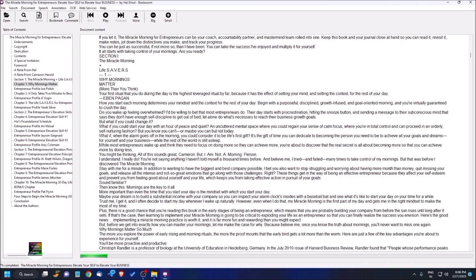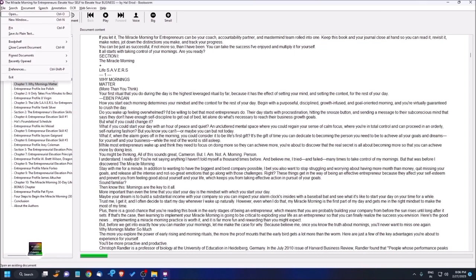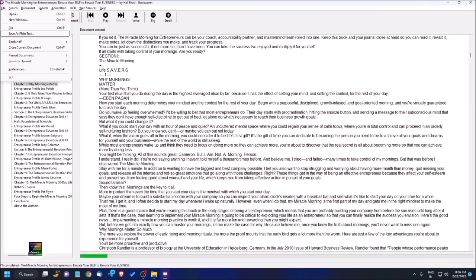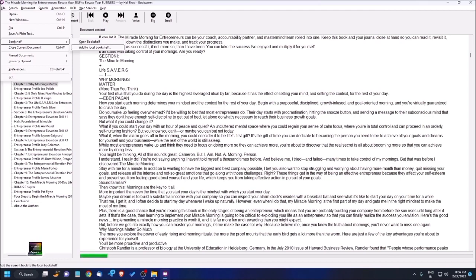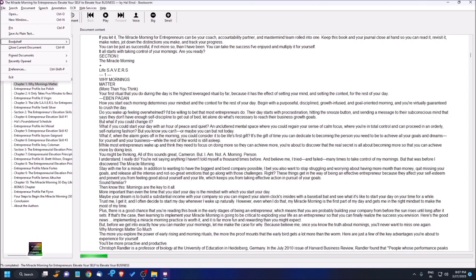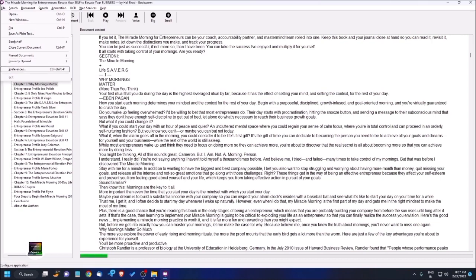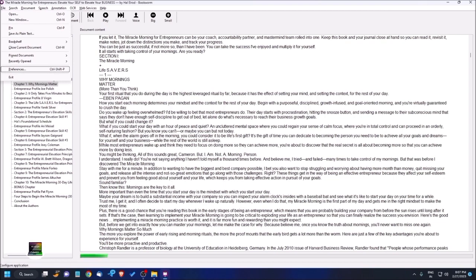Now let me quickly show you some features of this wonderful software. I'm pressing Alt key to access the file submenu. Here you get features like: open new window, save as plain text (if you want to convert it to TXT format), bookshelf options (open bookshelf, add to local bookshelf - I didn't explain this yet, I can explain in another video), close current document, pin document, recently opened, preferences.